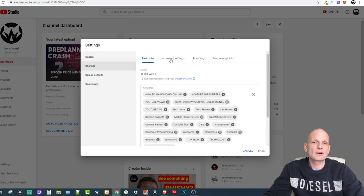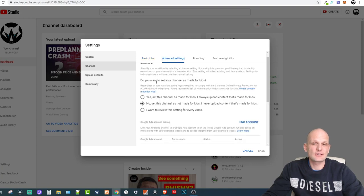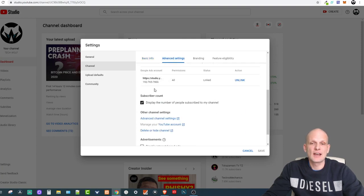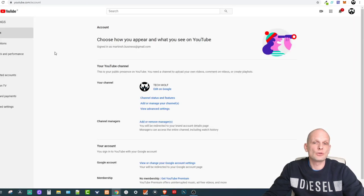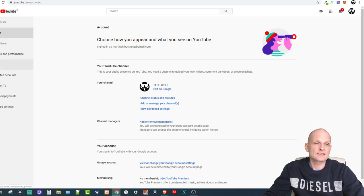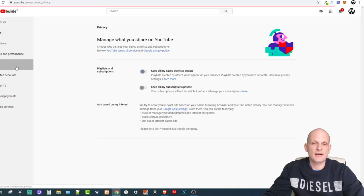Once you are in Channel, you will see the Advanced Settings button. Click on Advanced Settings and scroll down. Here you will see YouTube Account — just click on YouTube Account and it will open a new window, redirecting you to a page like this.